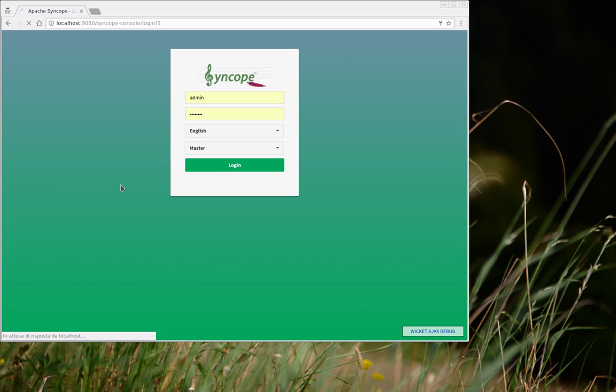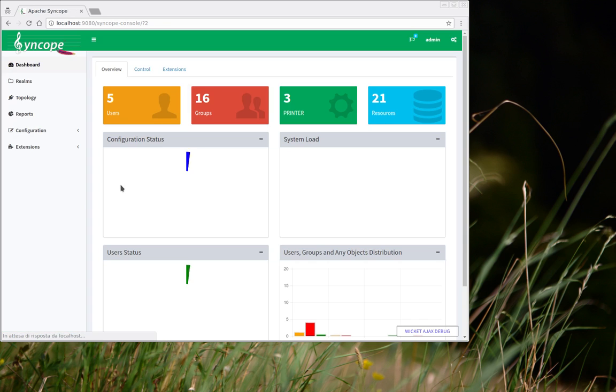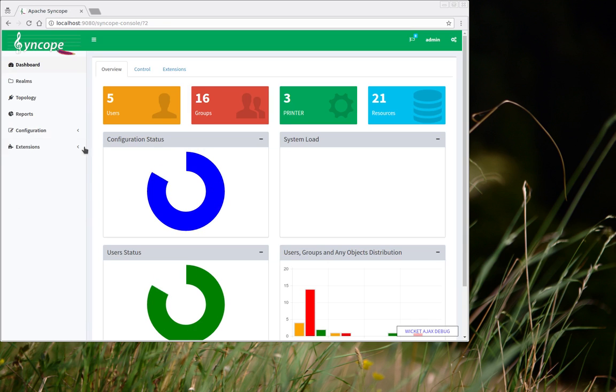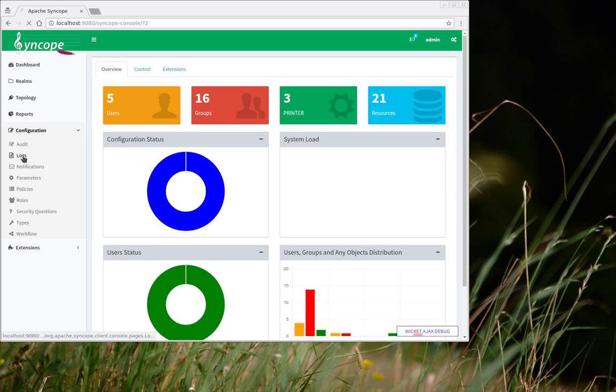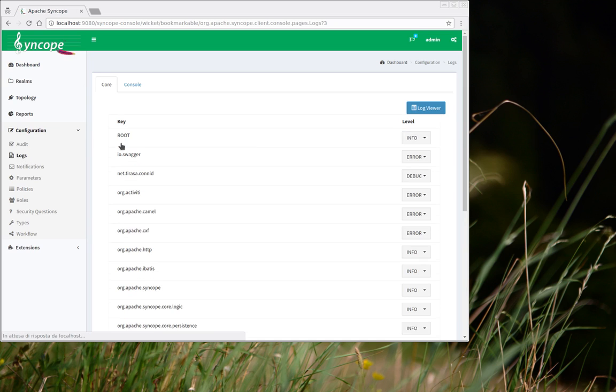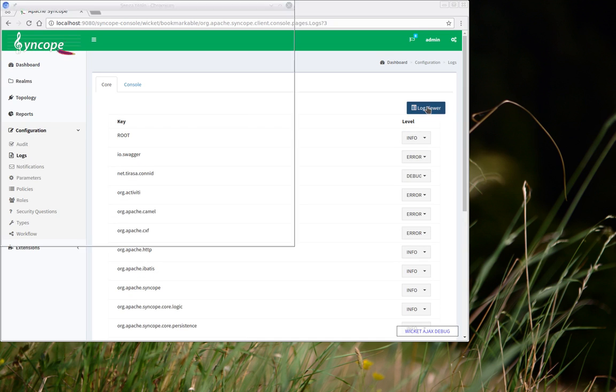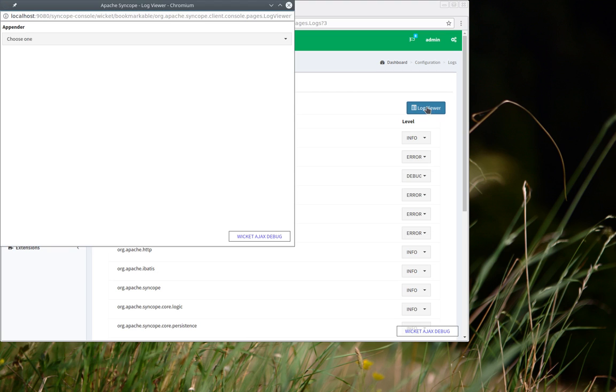After logging into the administration console, the new feature is available under Configuration Logs. Let's launch the Log Viewer.